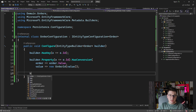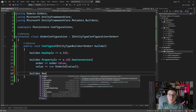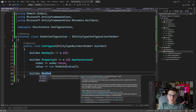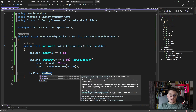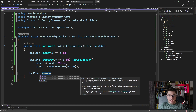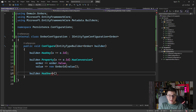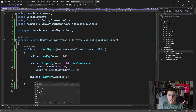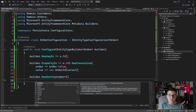Let's configure first the customer. How you configure a relationship is using HasOne for a one-to-one relationship, or HasMany for a one-to-many relationship. In our case, the order can only have one customer, so we're going to call HasOne. Because we don't have a navigation property on the order entity, I'm going to use the generic version so that I can specify which entity I'm referencing — in this case, the customer. Then I have access to WithOne and WithMany on the customer side. The customer can create many orders, so we call WithMany.